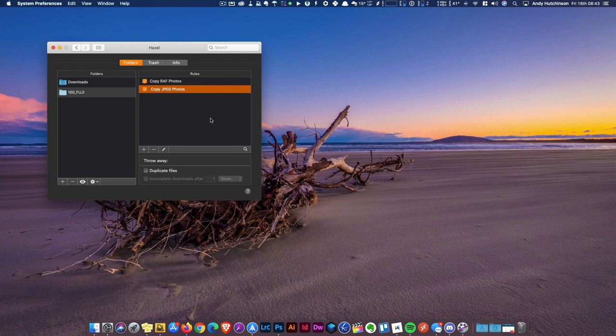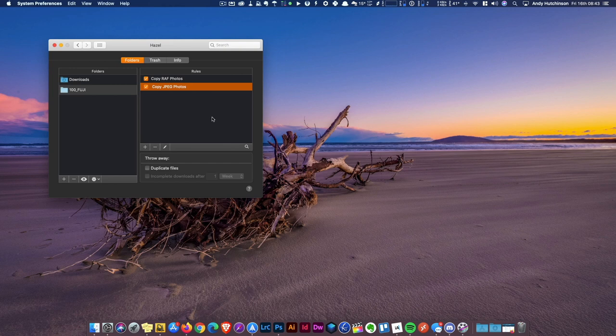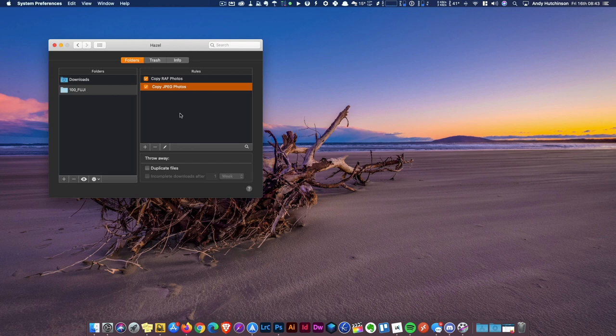I just leave this script running all the time. It's just running in the background. When I come back, I just put my SD card in the computer, go off and make myself a coffee, and when I come back it's copied all these files over to my main photo drive. I can then go through transferring them into Lightroom or however I'm going to process them.